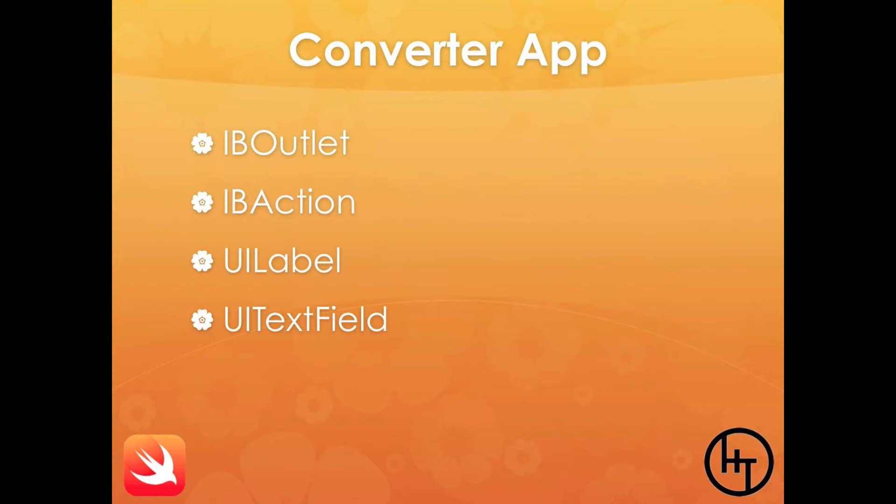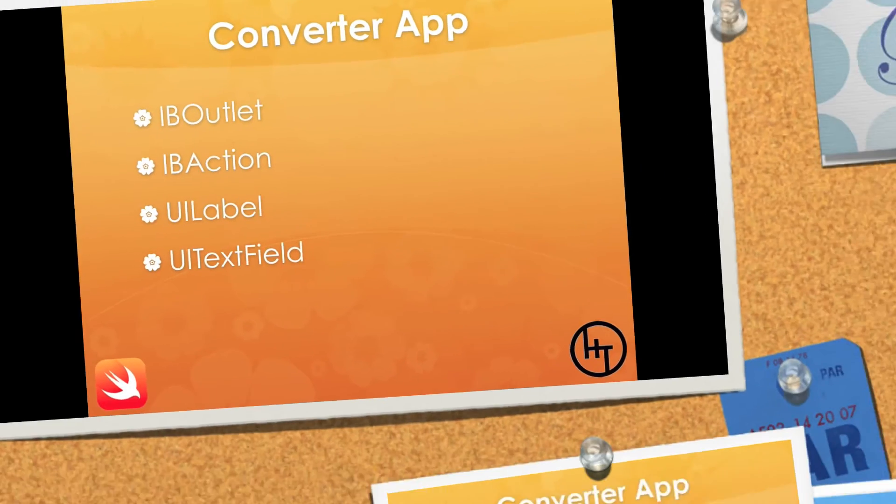You need to look for IBOutlet, IBAction, UILabel, and UITextField. So let's move on.